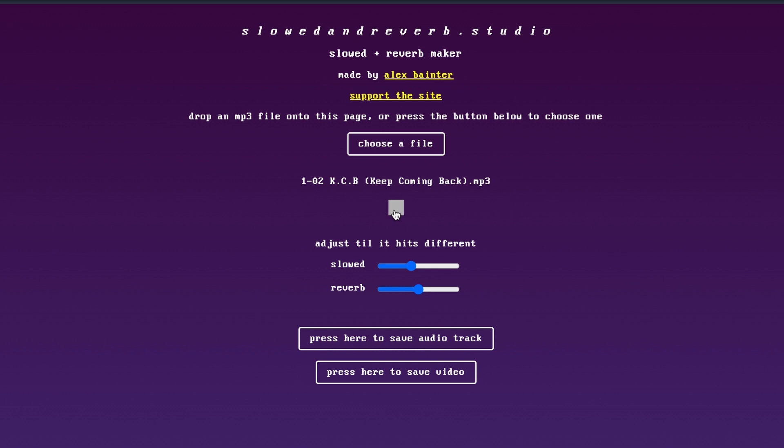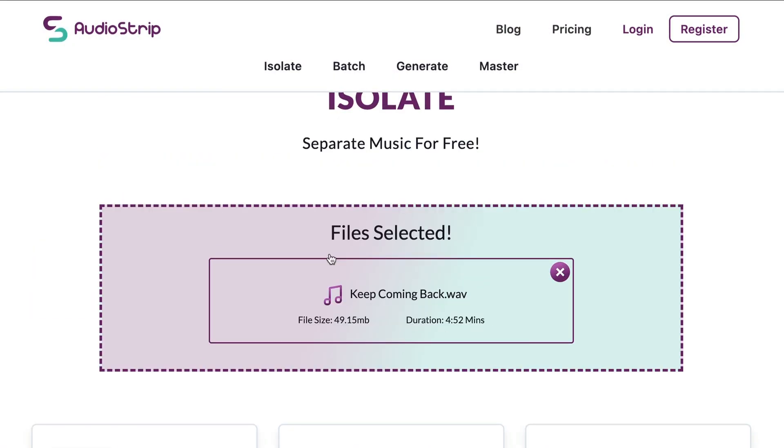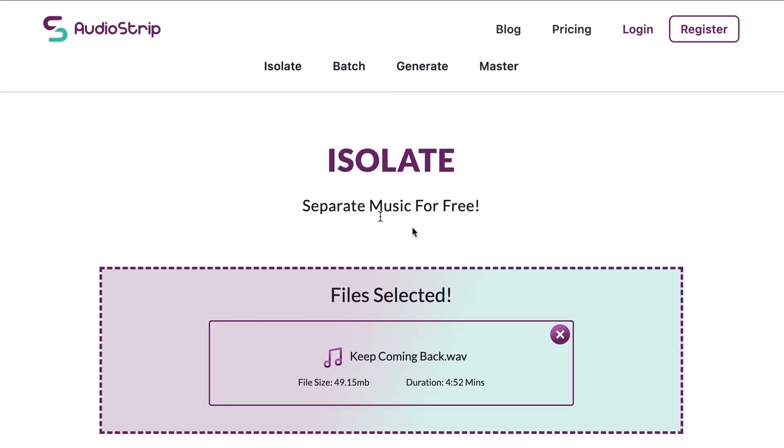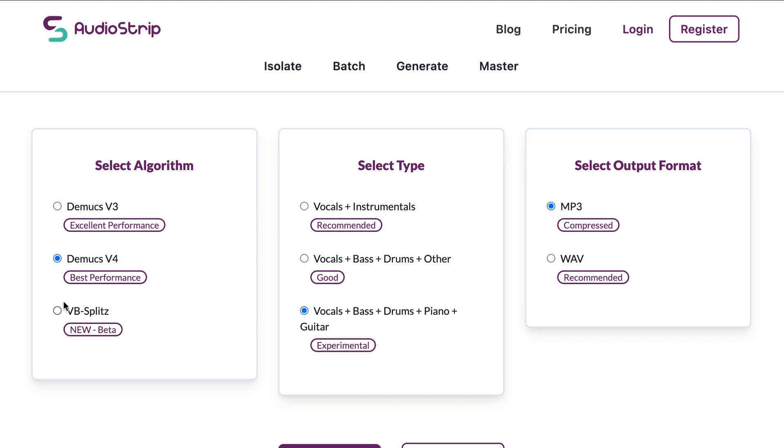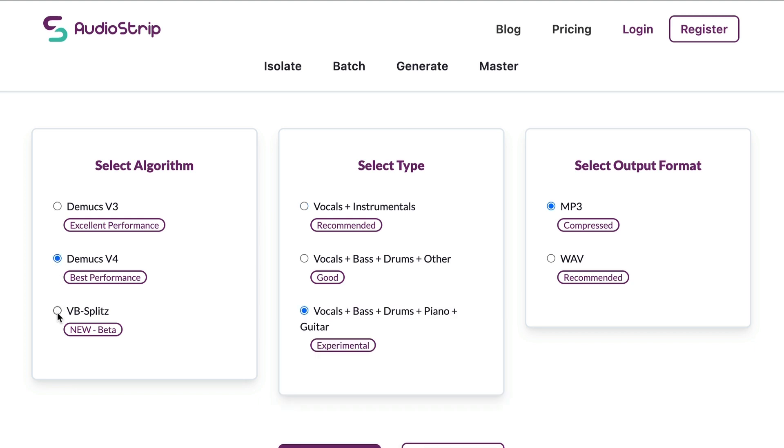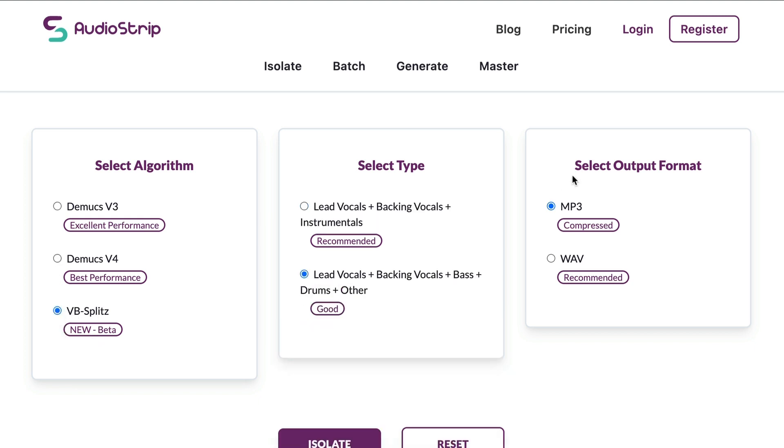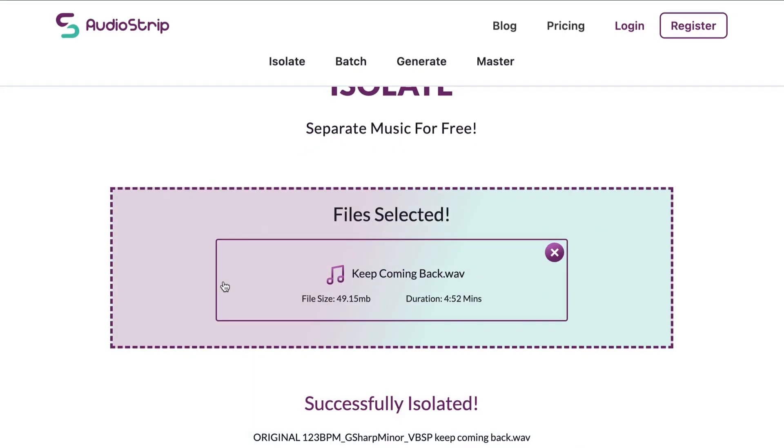So I'm going to drag this into the separation option here. And I want to hear what it will do with vocals this time. So I'm going to choose the last option here, which is their new beta. And again, it's going to be MP3. So I'm very curious on how it separates backing vocals, but I don't know. We'll wait to see.